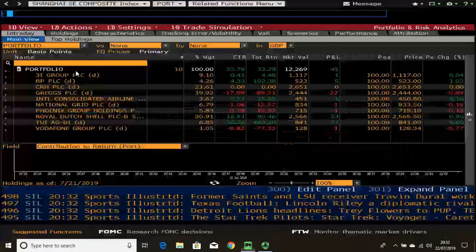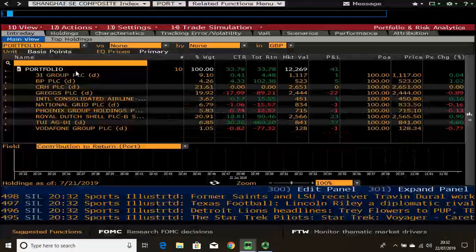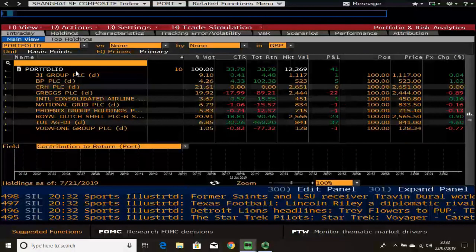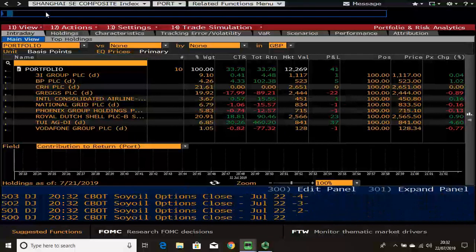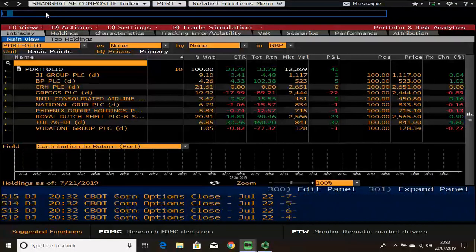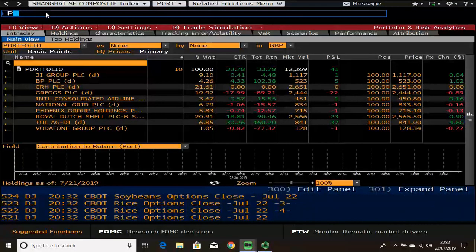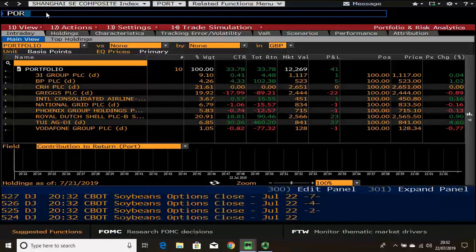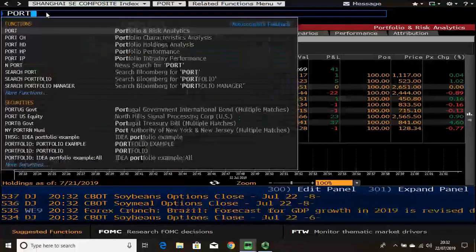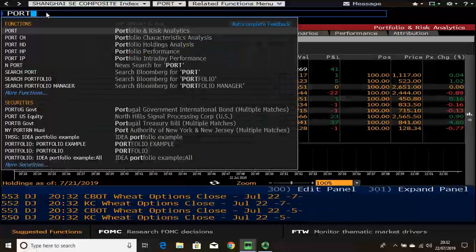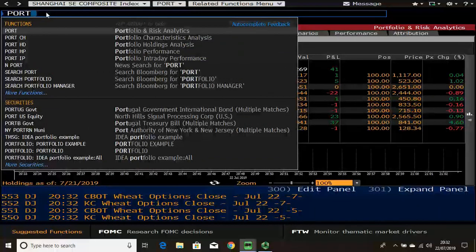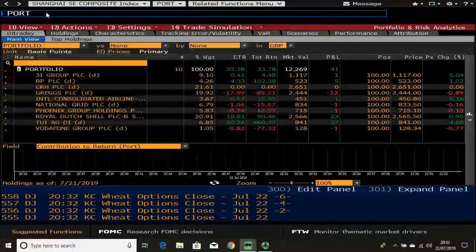Hello there and welcome to this video. In this session I'm going to provide an overview of the PORT function in Bloomberg. To access this function, go to the command line and type in PORT and press enter.